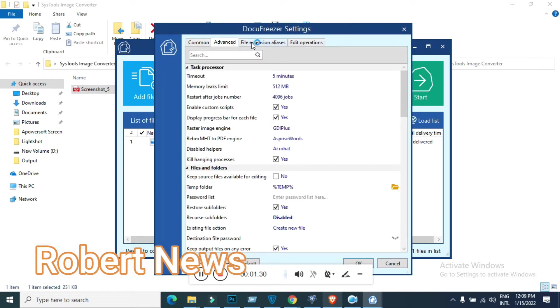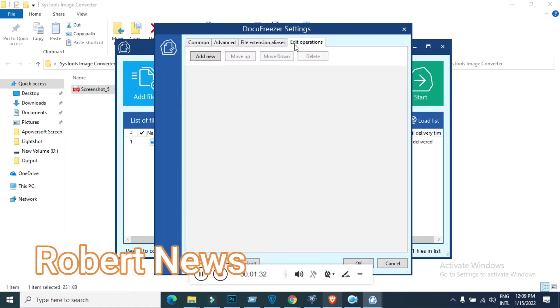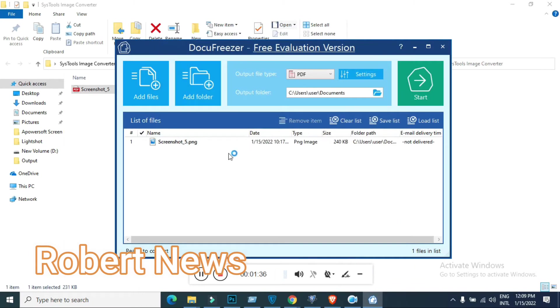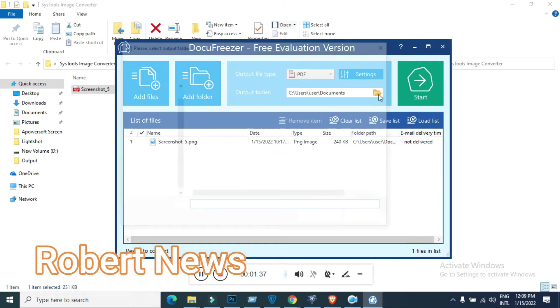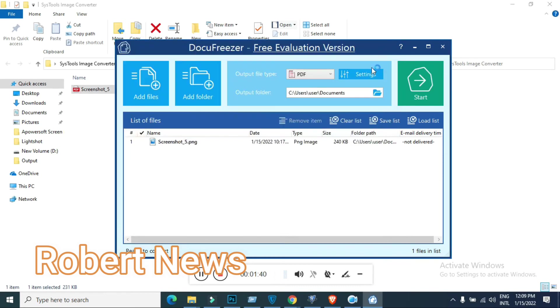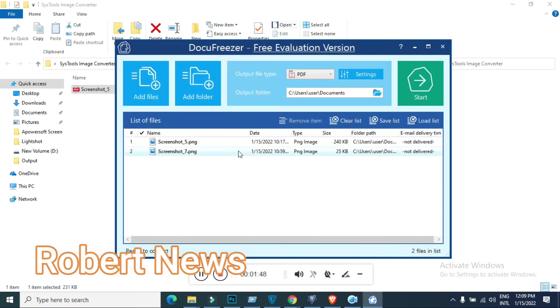If you click on settings, you can see output file type, multi-page, combine file, OCR language, and advanced options like timeout, memory clip limit, and file extensions like DCX, DOC, DOCX, and edit operations.